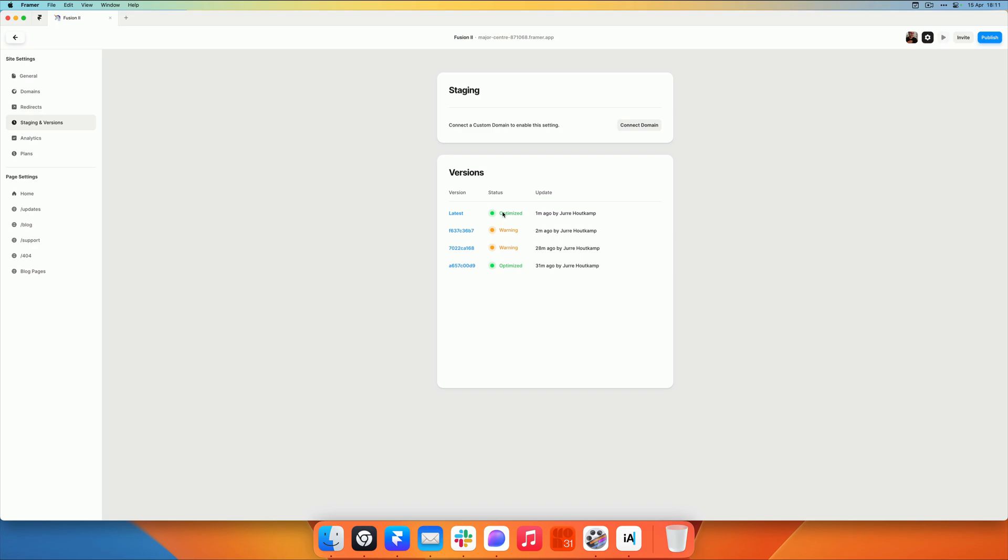The SEO will work as expected. And anybody that duplicates your template or purchases your template will also get an optimized site instantly.